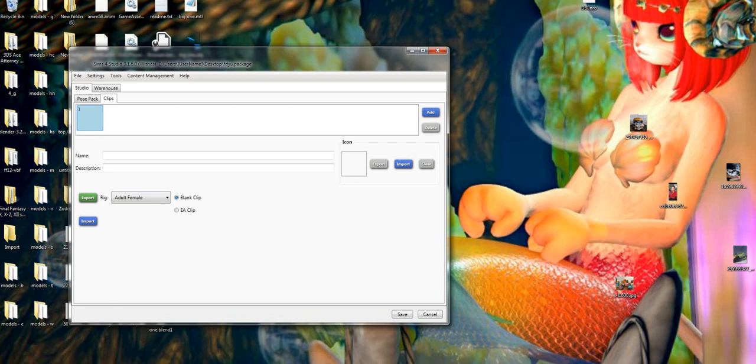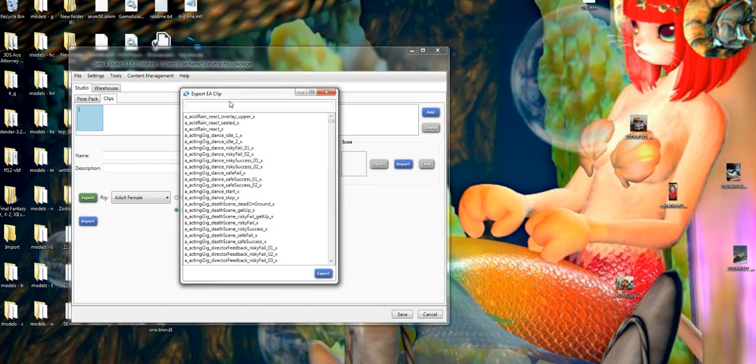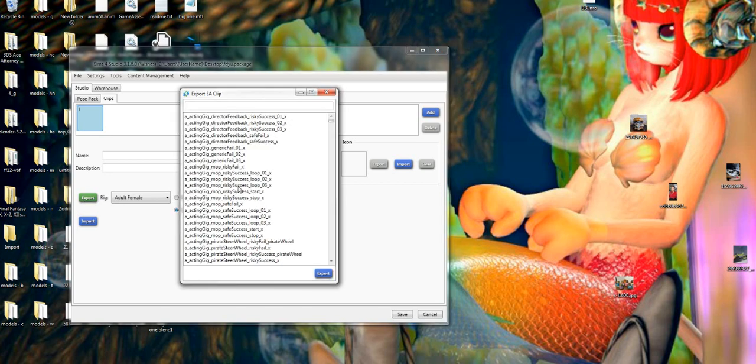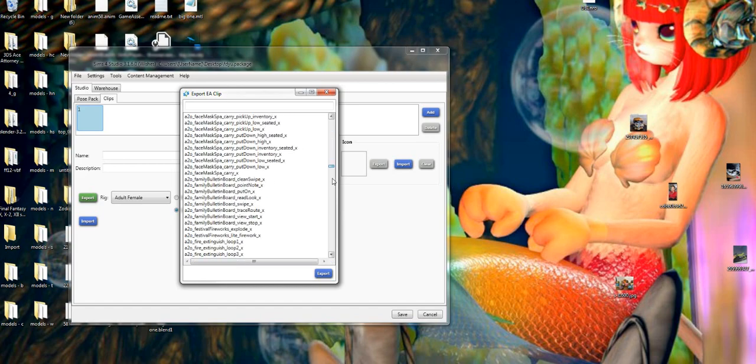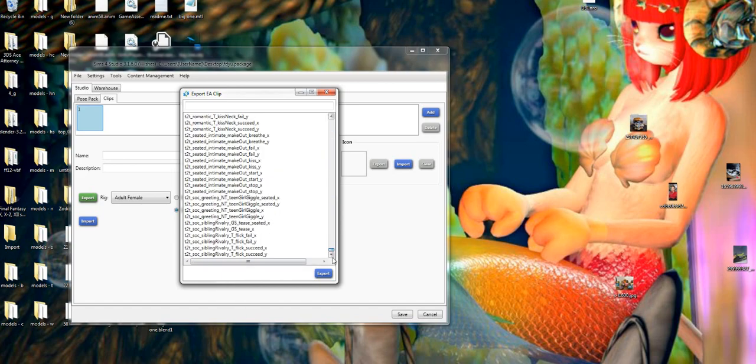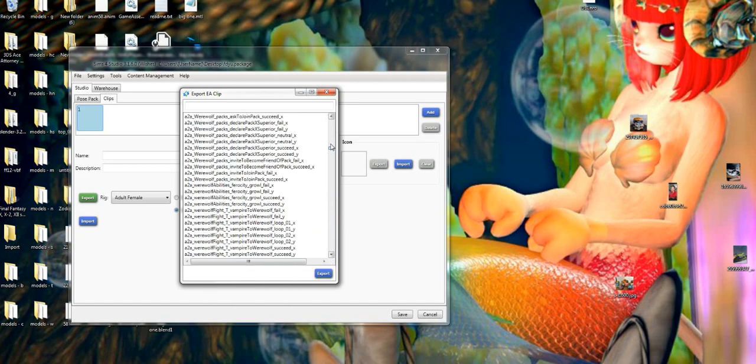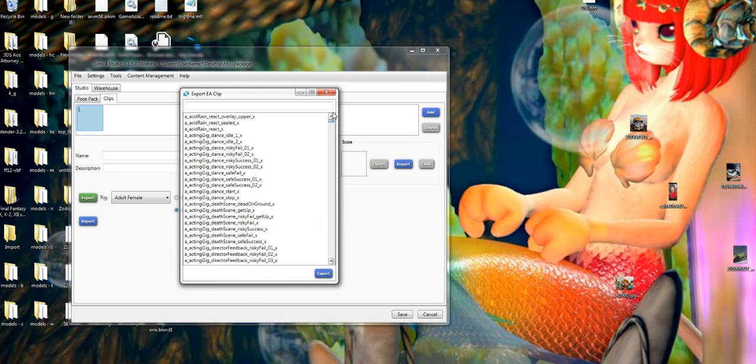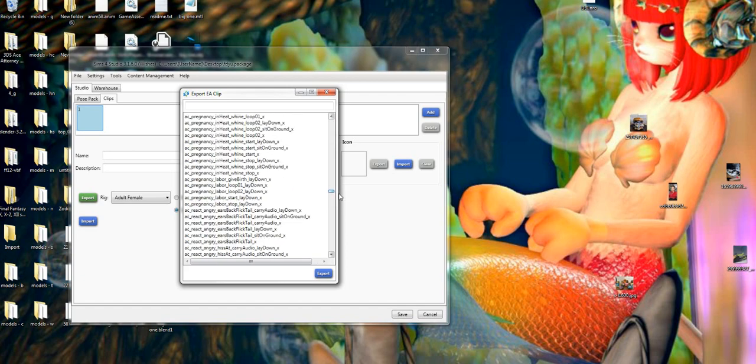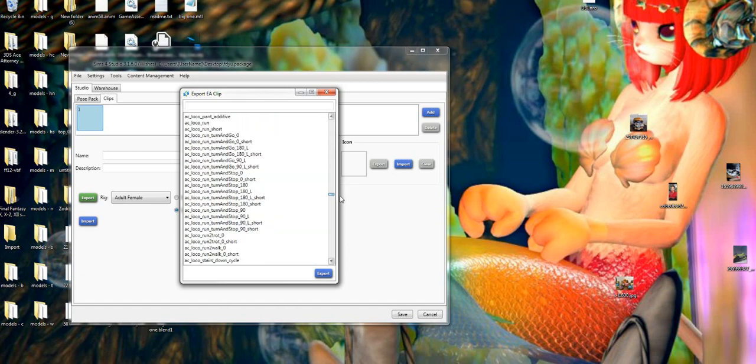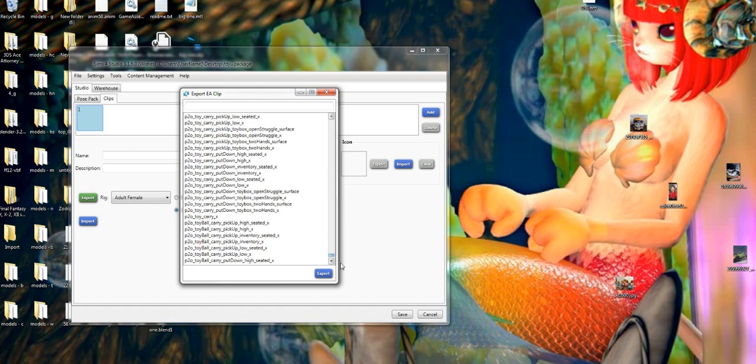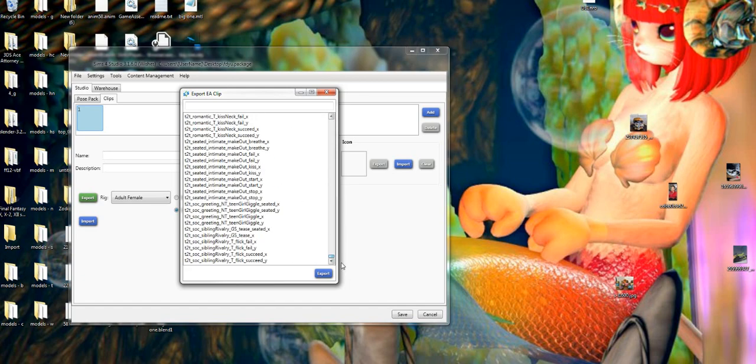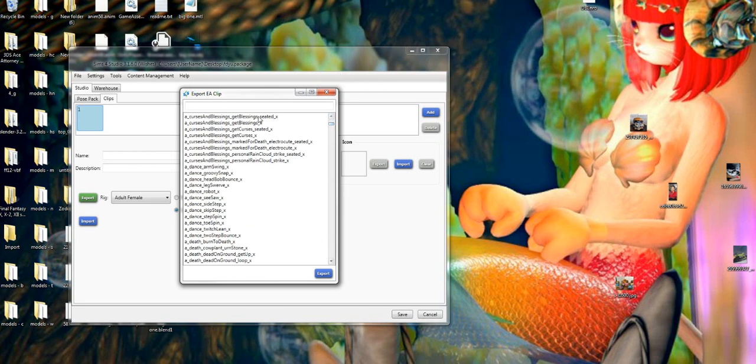Now that we have that selected, we're just going to select this box down here that says EA clip and then we're going to press export. Wait for it to go and then it's going to ask you which clip do you want. All of these are animations here in the Sims. The thing about this is you will have to export what you want one at a time. Some of them are blanks, some of them are dupes because they have different facial expressions and all that jazz.